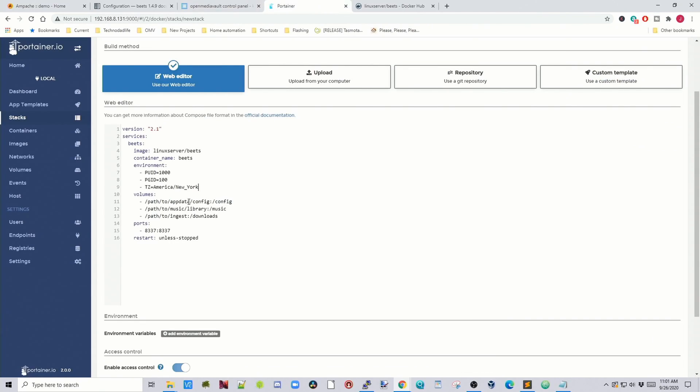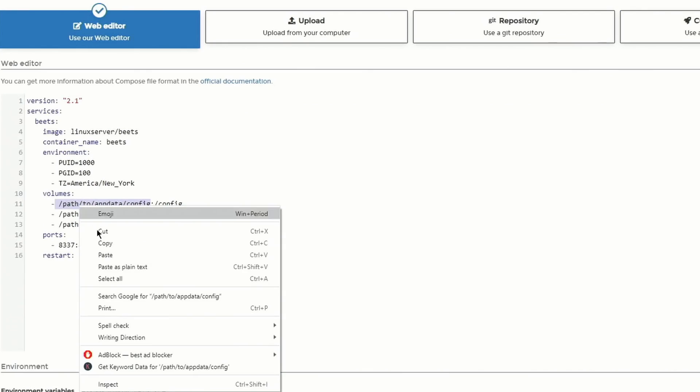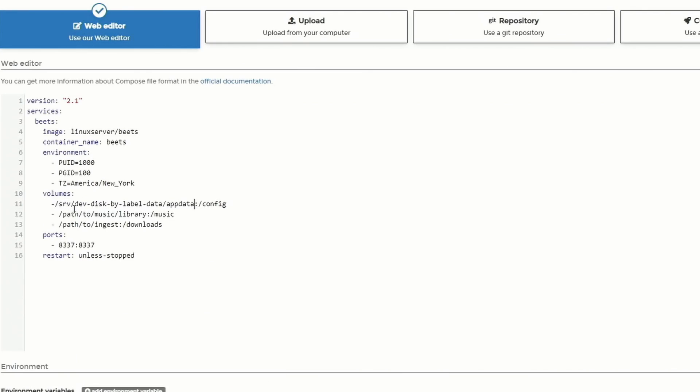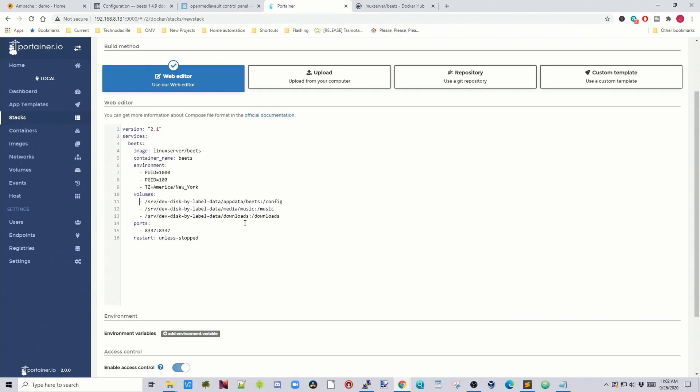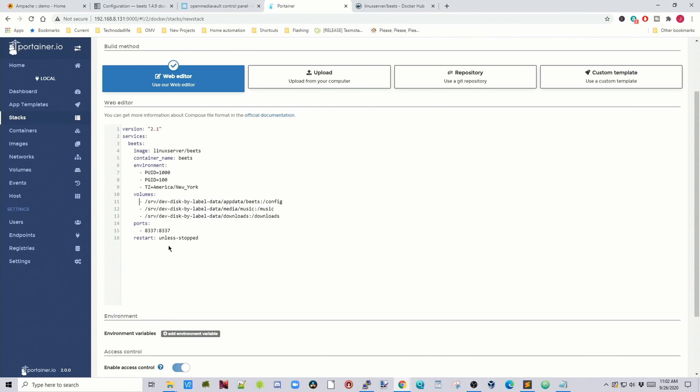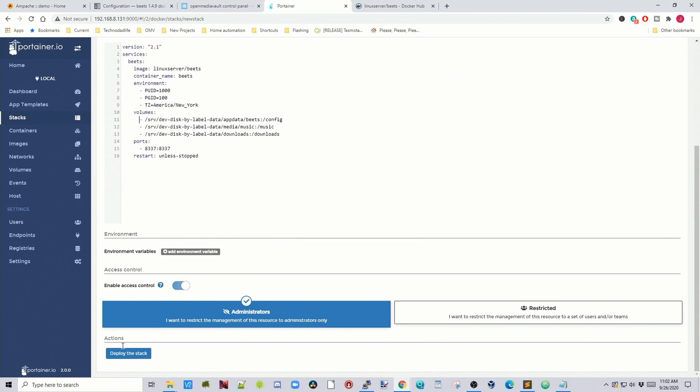And then in Portainer, you would paste that in, and then put slash Beats. Then you would do the same for your music library and your downloads. And then once that's done, just scroll down and click Deploy Stack. Then it's time for a cup of coffee.